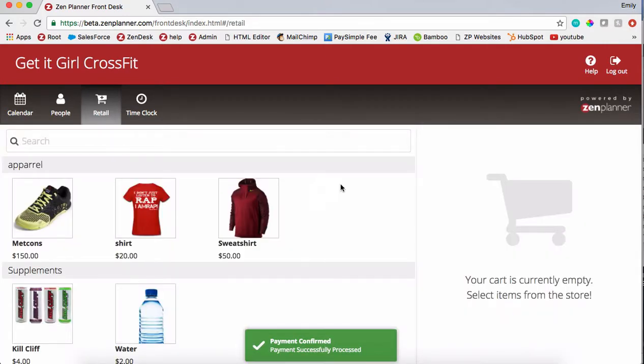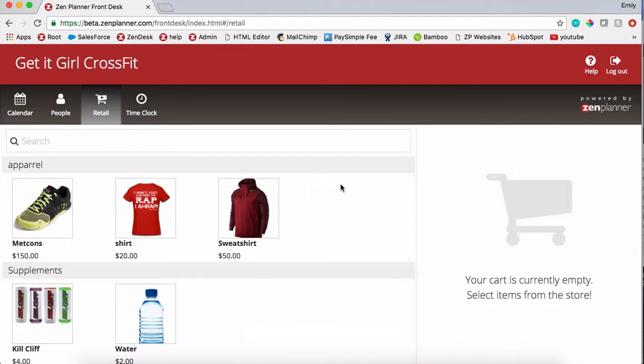That's how to sell retail items using Zen Planner's front desk. If you have any questions for us, please reach out at 866-541-3570 or help@zenplanner.com.